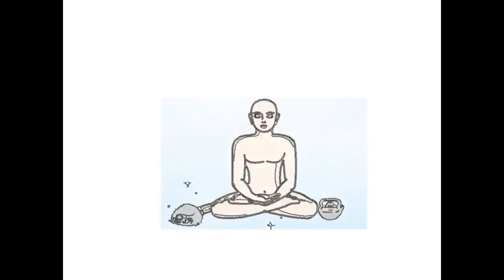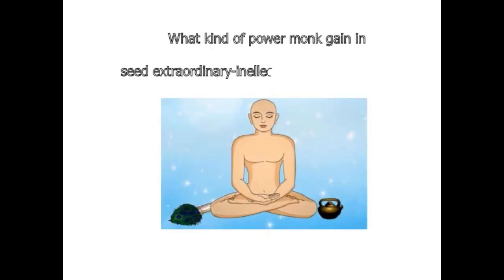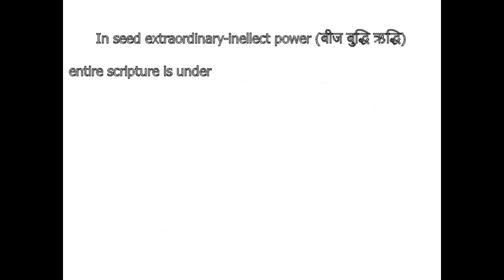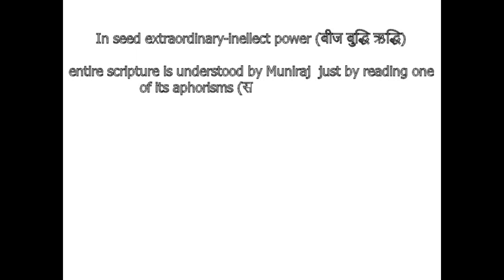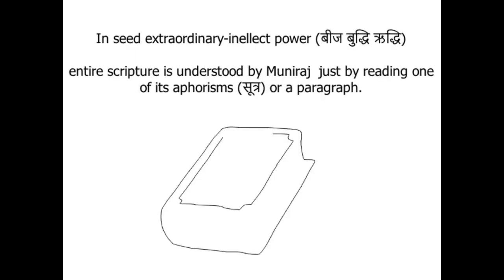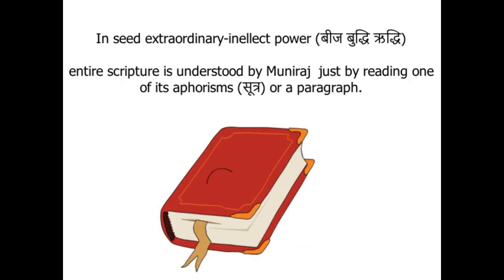What kind of power does Muniraj gain in Extraordinary Seed Intellect? This is the Intellect Power, which understands the meaning of entire scripture by reading just one of its aphorism, or a paragraph.